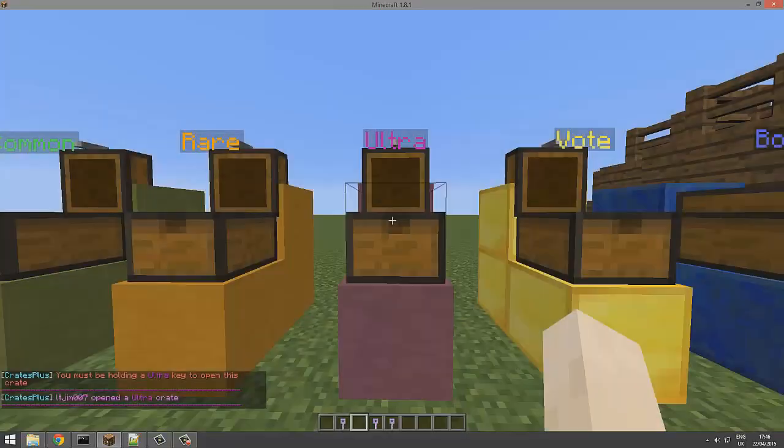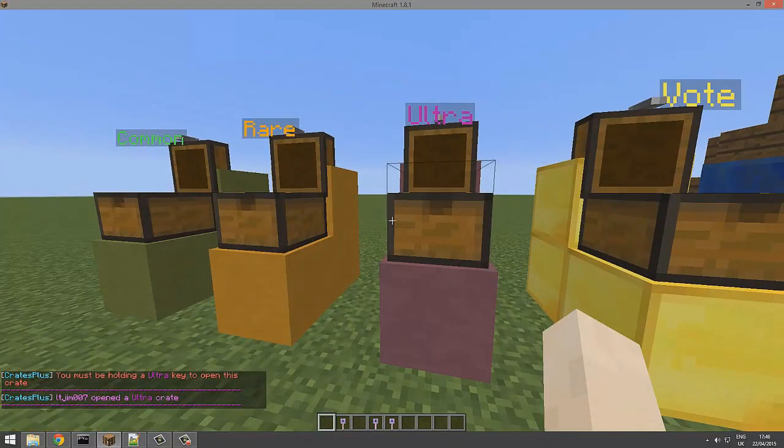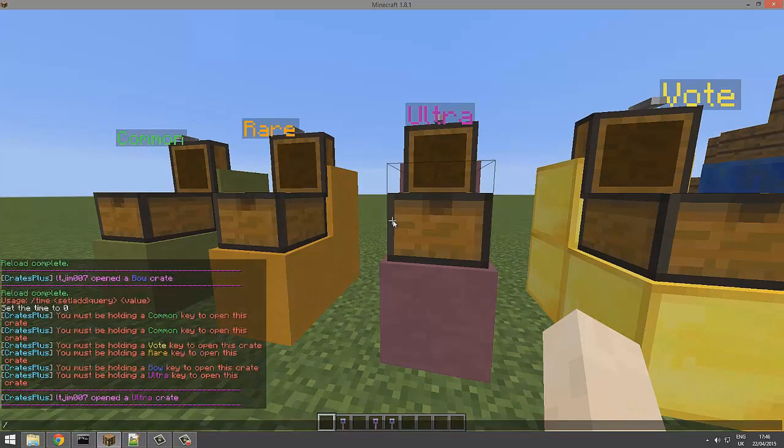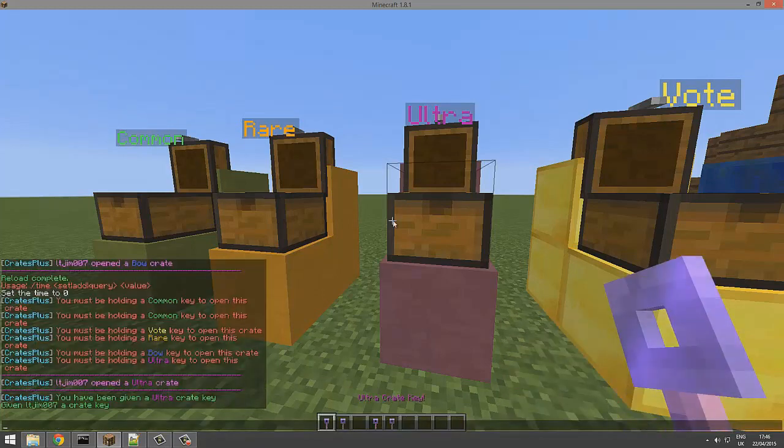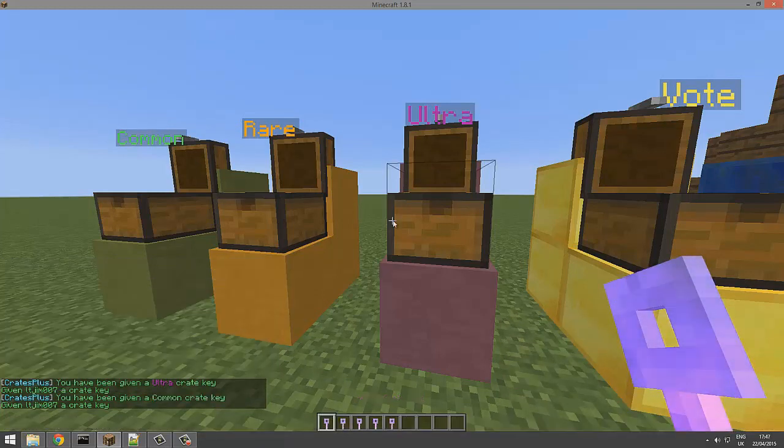How do we do this? We do /crate followed by the key, then my name or your name, and whatever key we want. So we want the ultra key and the common key for the common chest.